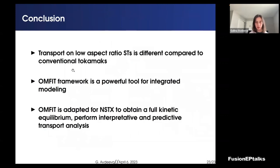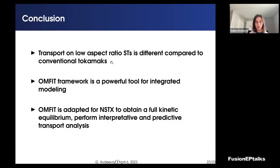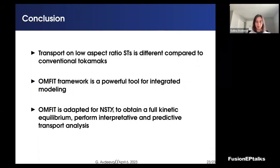In conclusion, we study transport on low aspect ratio spherical tokamaks because it is different compared to conventional machines — and indeed it is different. We use the NSTX machine and the OMFIT framework, which is a powerful tool for integrated modeling. So far, we have adapted the OMFIT workflow for the NSTX machine to obtain the full kinetic equilibrium, perform interpretive power balance analysis, and make predictions. I am happy to answer any questions.